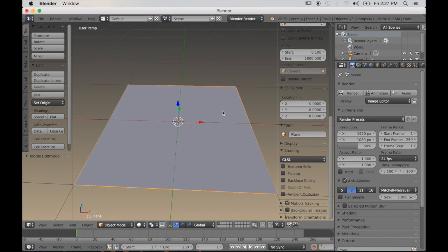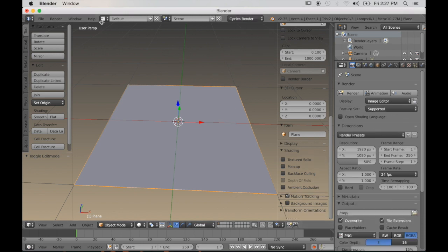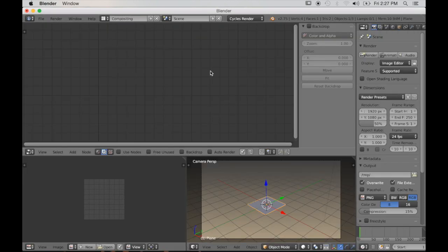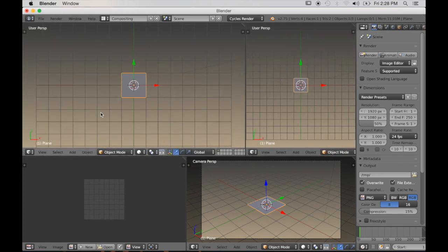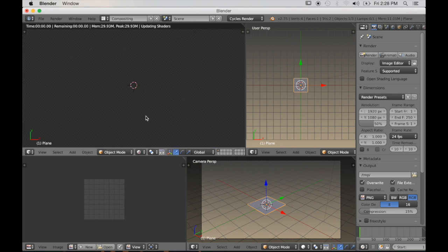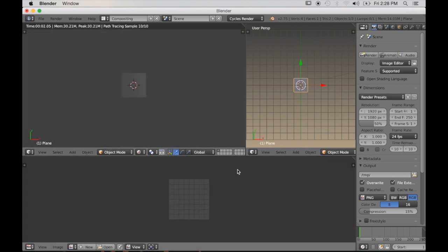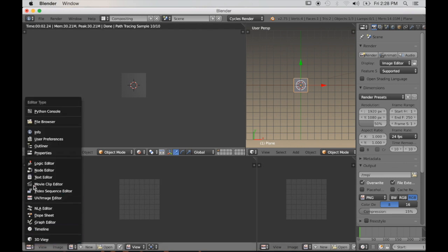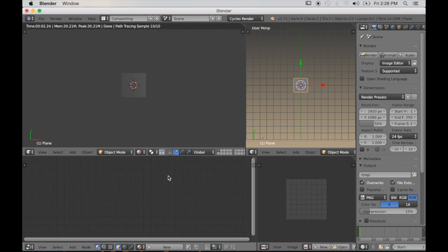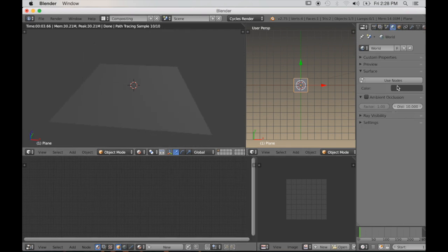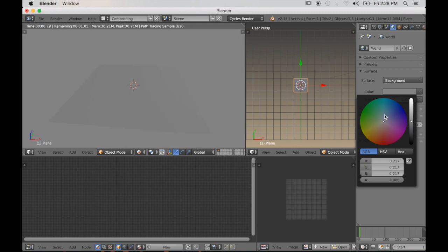Now the very first thing I want to do is go to Cycles render. I want to set up my compositing screen a little differently — I like to have two 3D views at the top: one for the rendered view and another window just to move around in the 3D space. Then I like the UV Image Editor on the right-hand side and the Node Editor on the left-hand side. I'm just used to working that way.